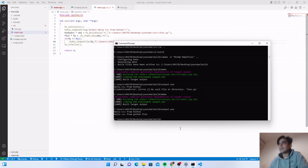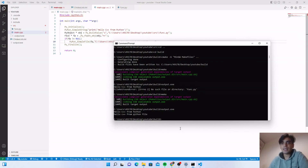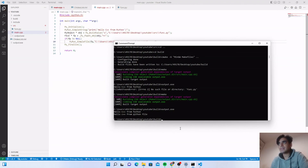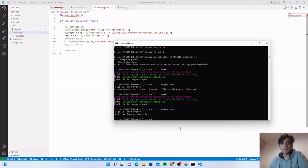This is it for today's tutorial. I hope you liked it. In the next tutorial I will teach you how you can create functions in other Python scripts and how you can call those functions inside the C++ program. See you until next time — bye bye.